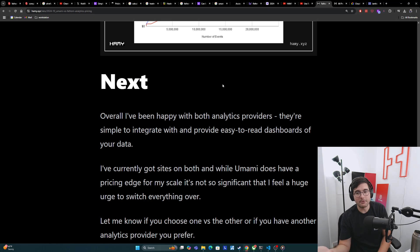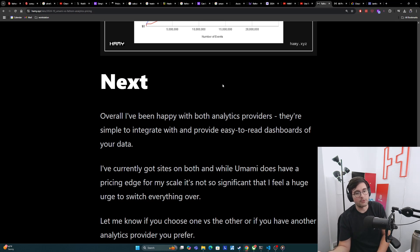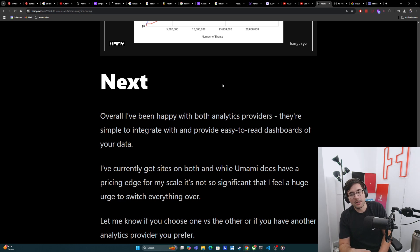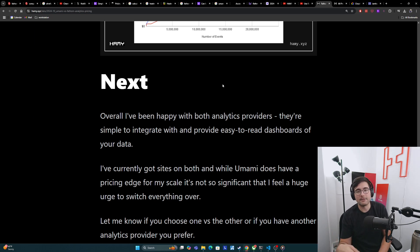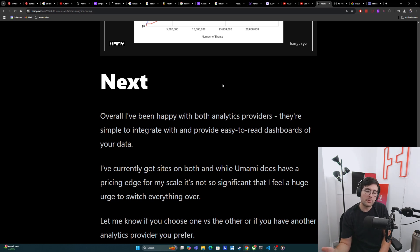Overall, I've been pretty happy with both analytics providers. They're simple to integrate with and provide easy-to-read dashboards of your data. I've currently got sites on both, and while Umami does have a pricing edge for my scale, it's not so significant that I feel a huge urge to switch everything over. I'm still in the lowest tier on Fathom, and if I was doing more volume I might consider switching because the pricing does change a lot, but for me it doesn't really matter that much.